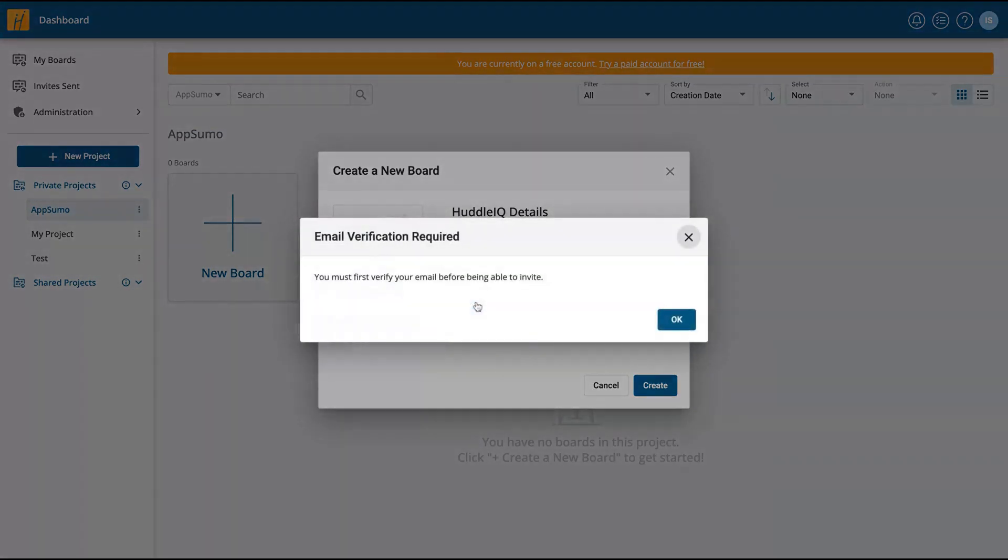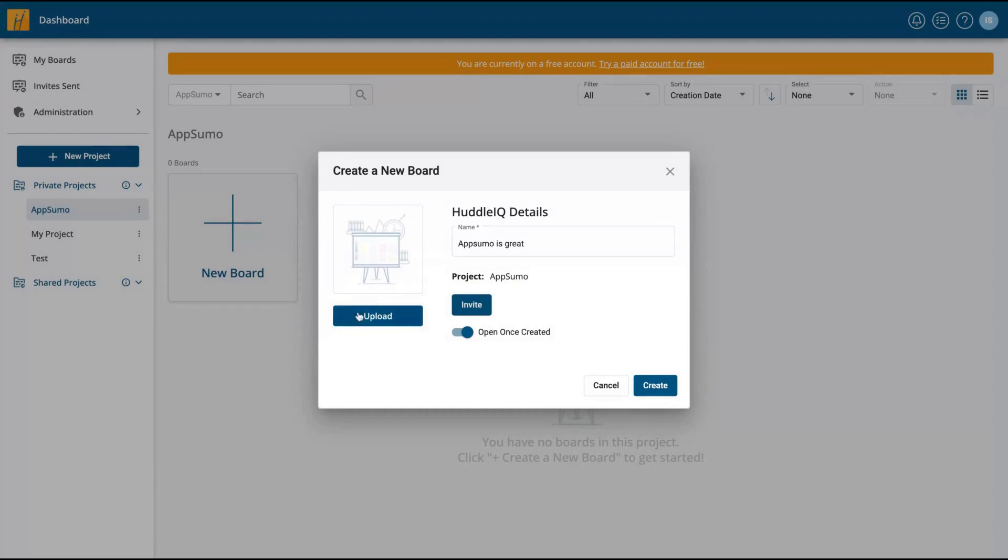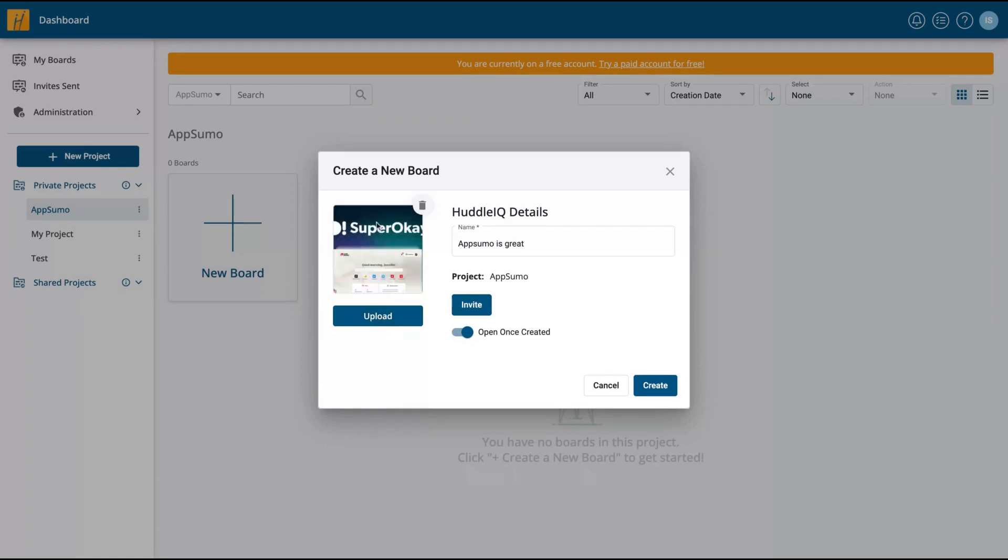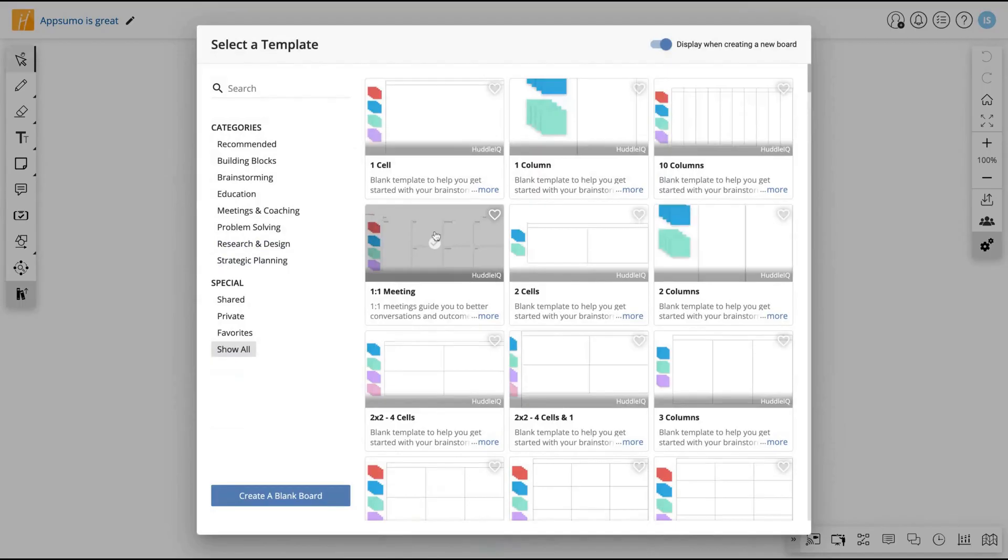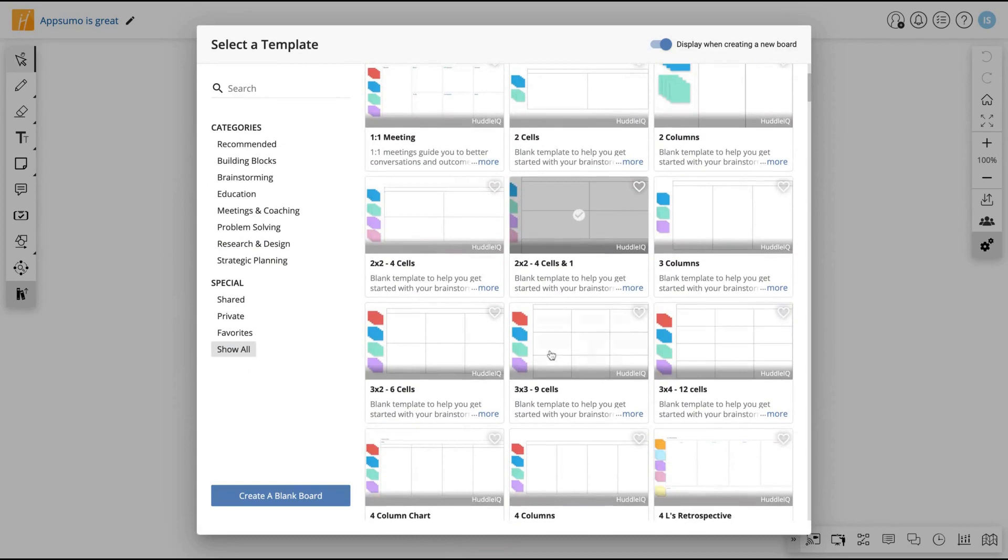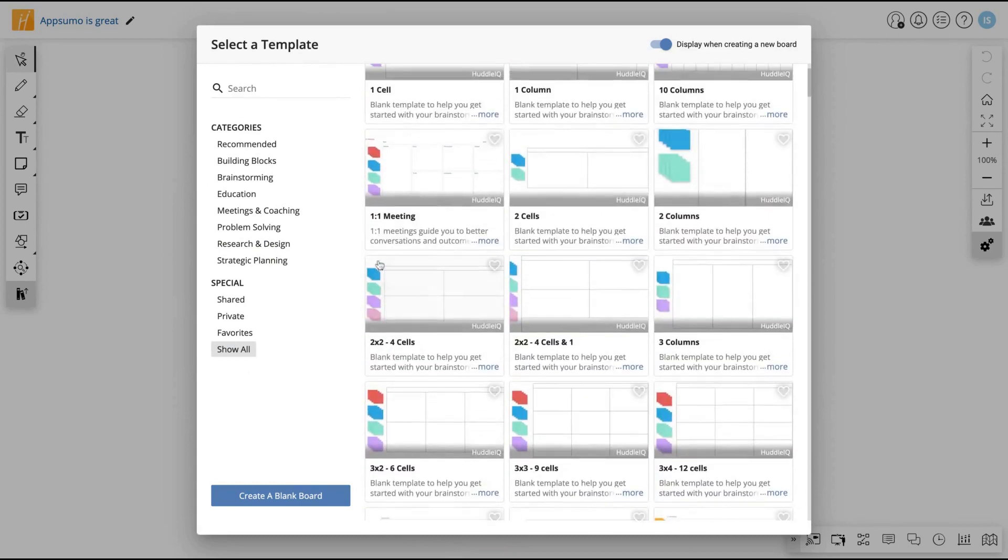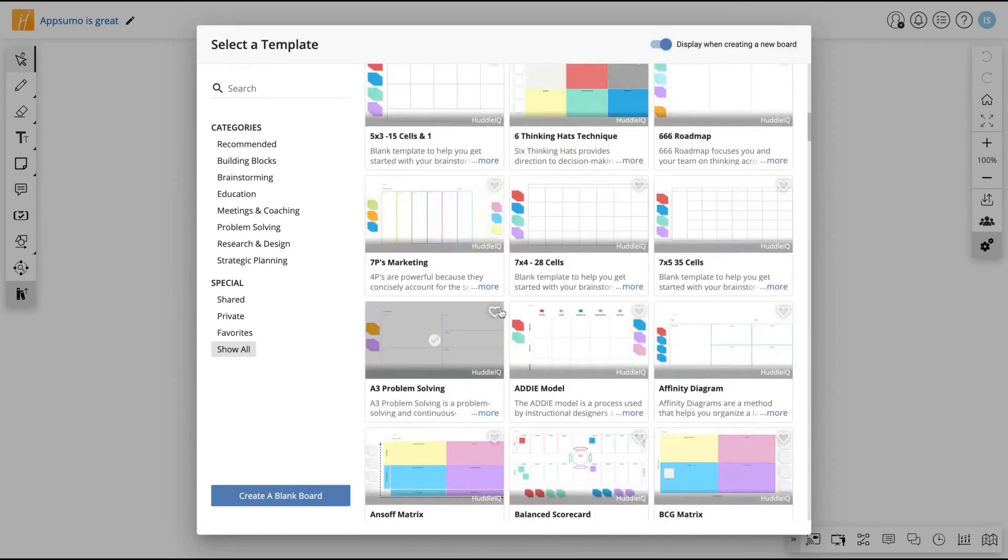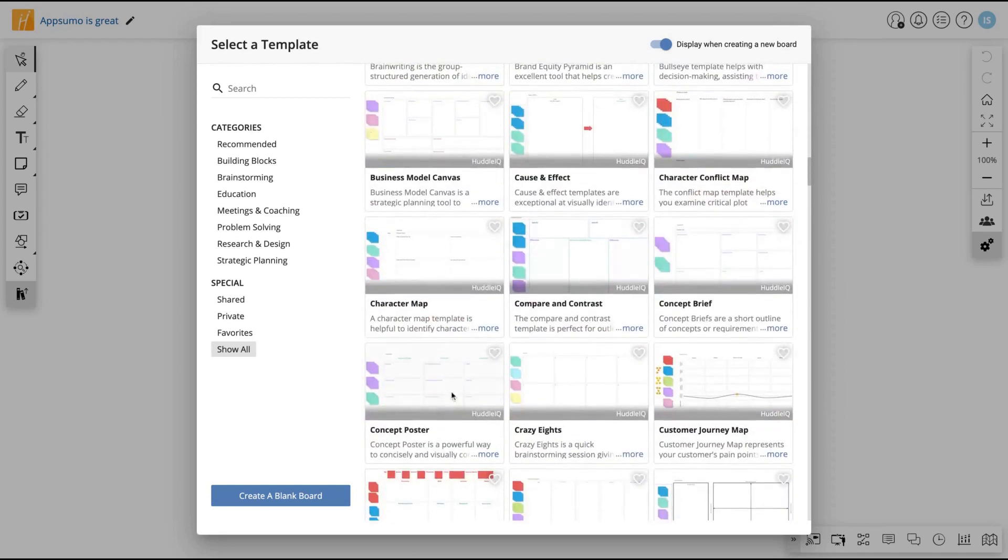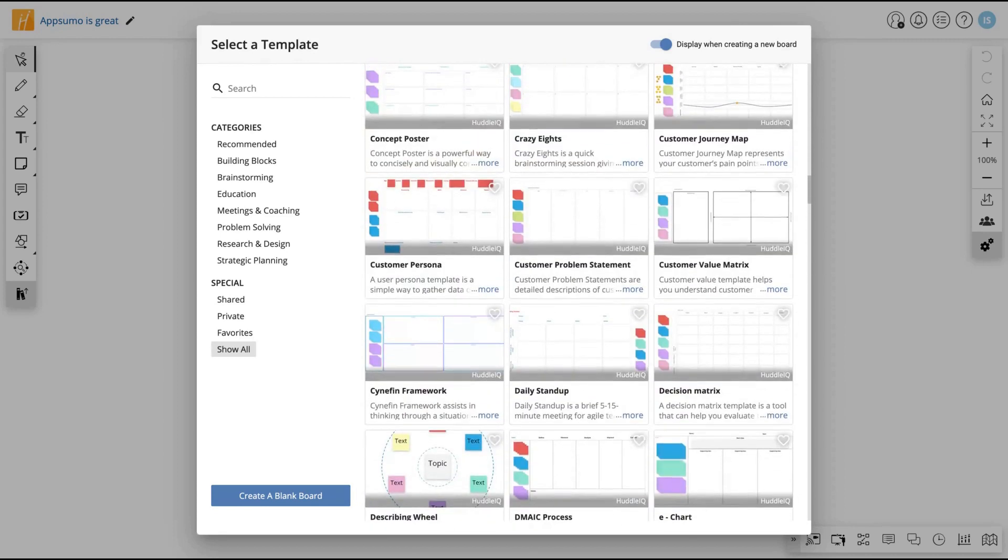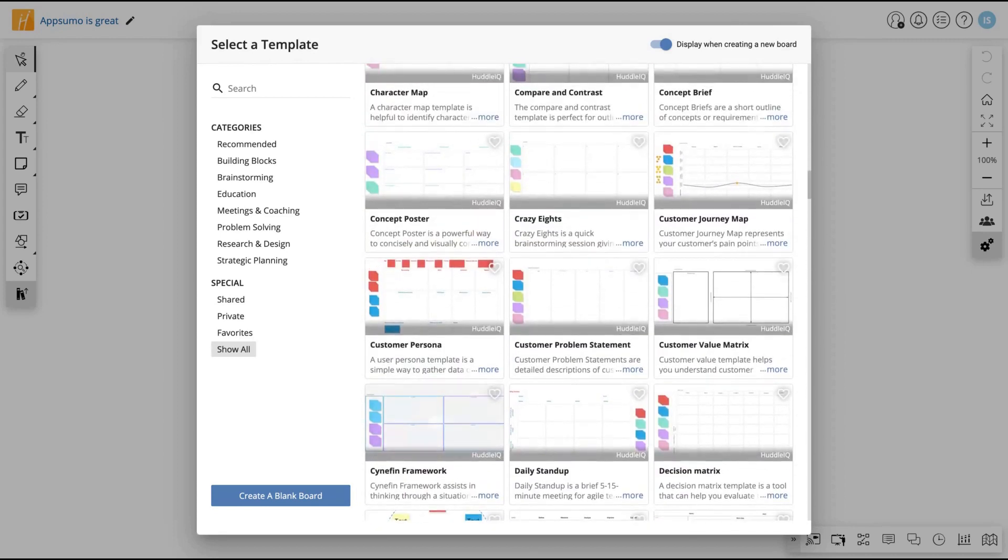Click here to create your boards, then you name your board. You can invite people clicking here on that button, and you can change the cover of your board, adding an image. You can see here that now we have a board, and they have many templates. You can see here, one cell template, ten columns, one-on-one meeting templates. You can select any of those templates.